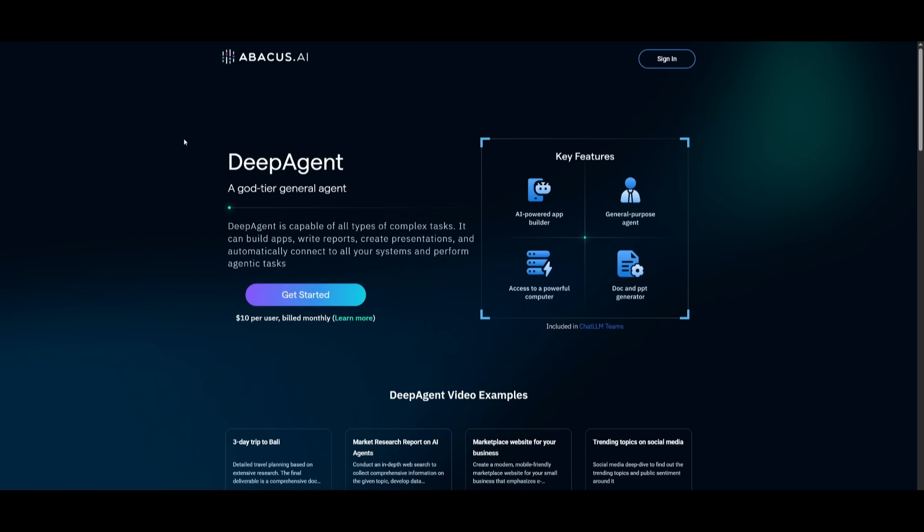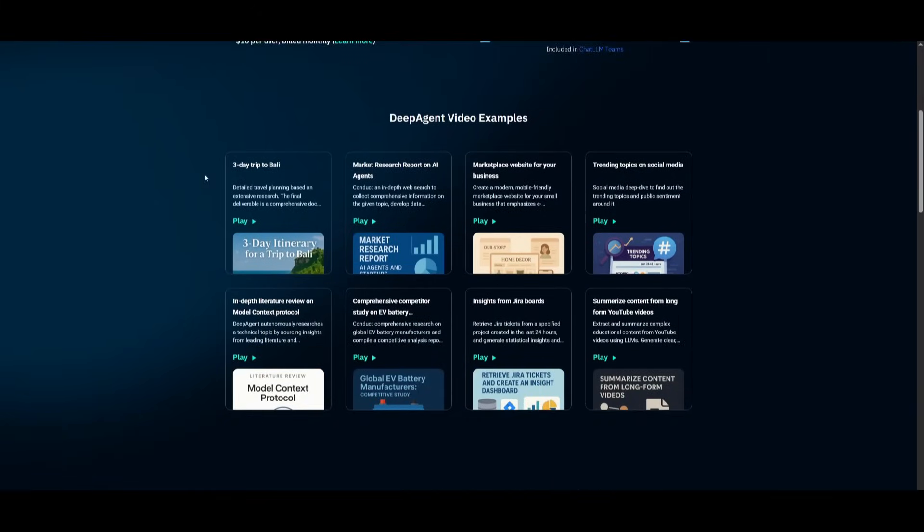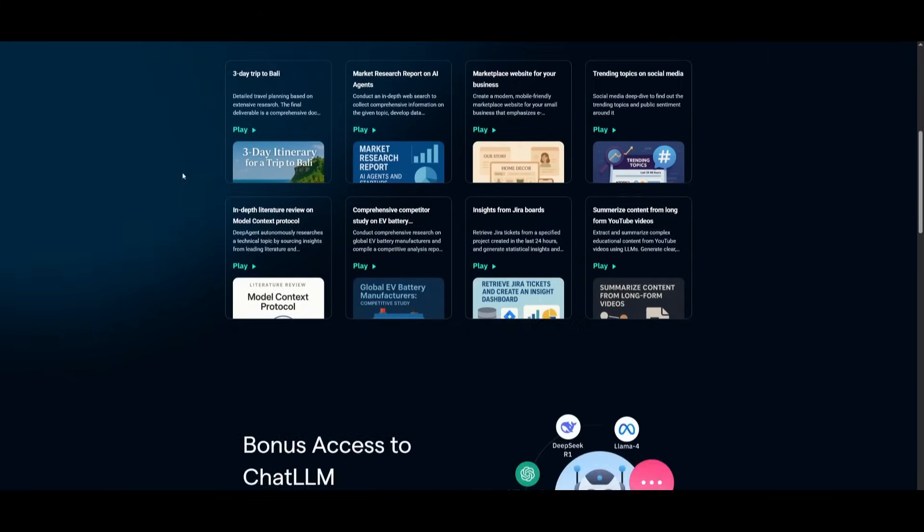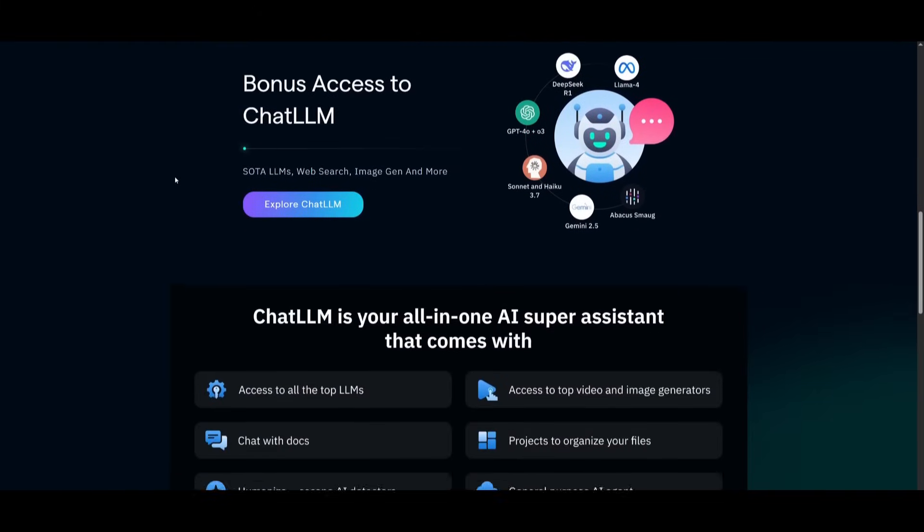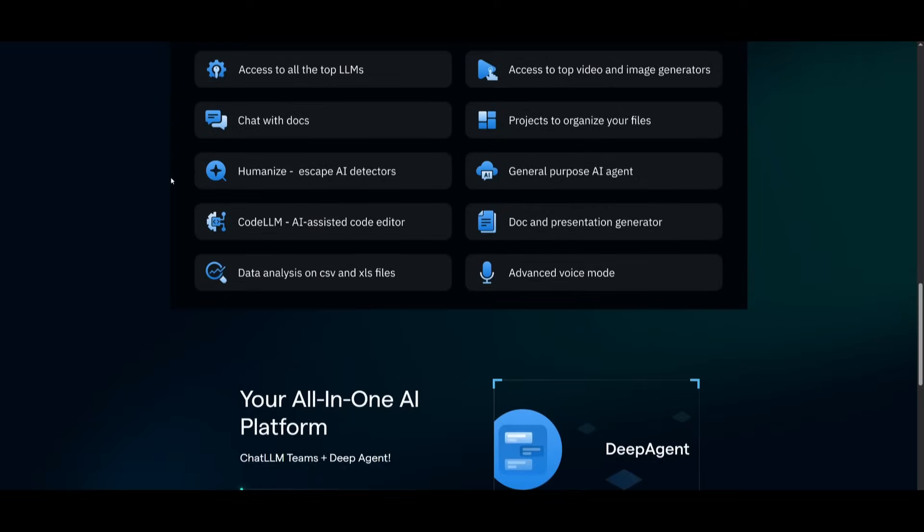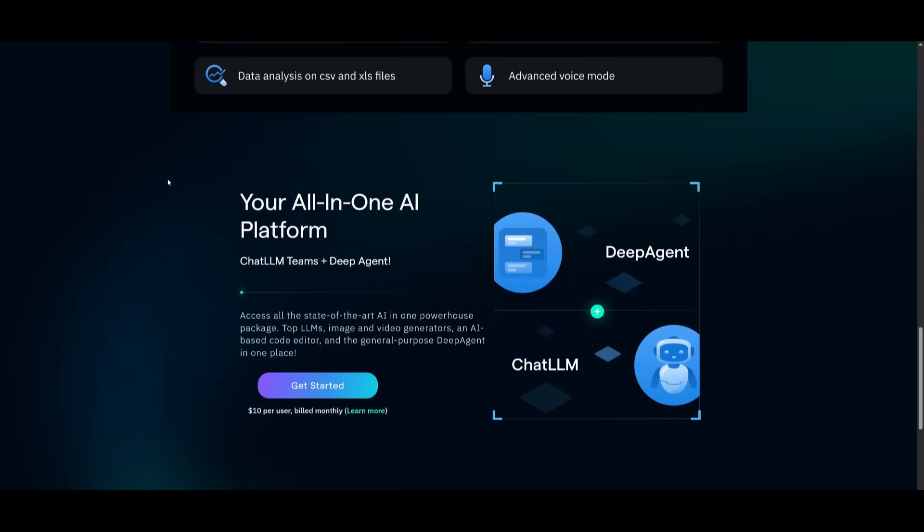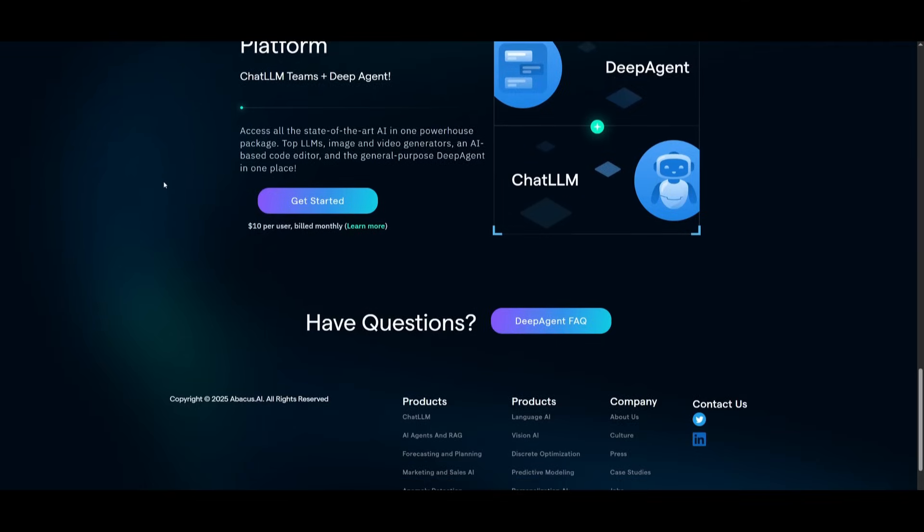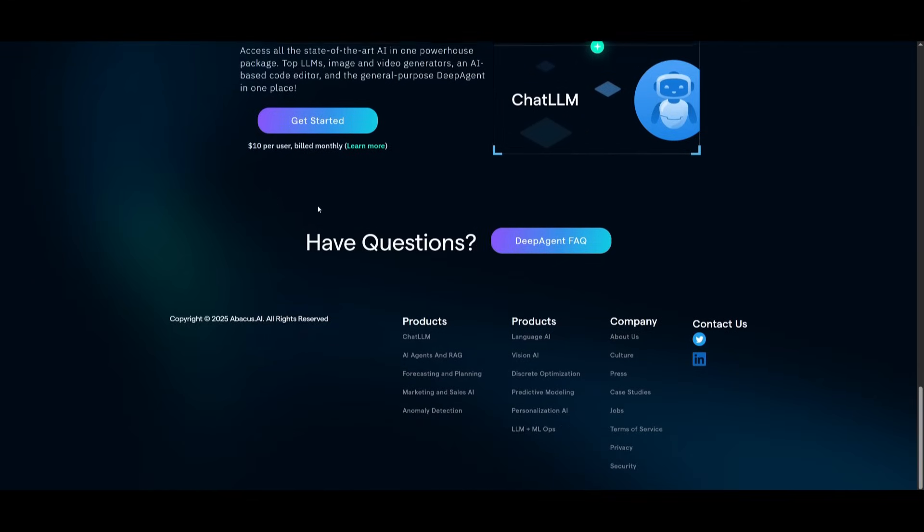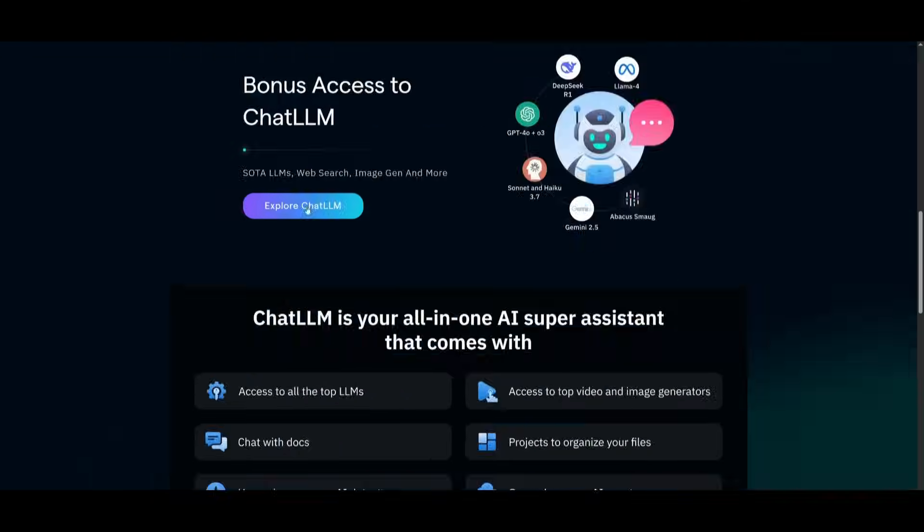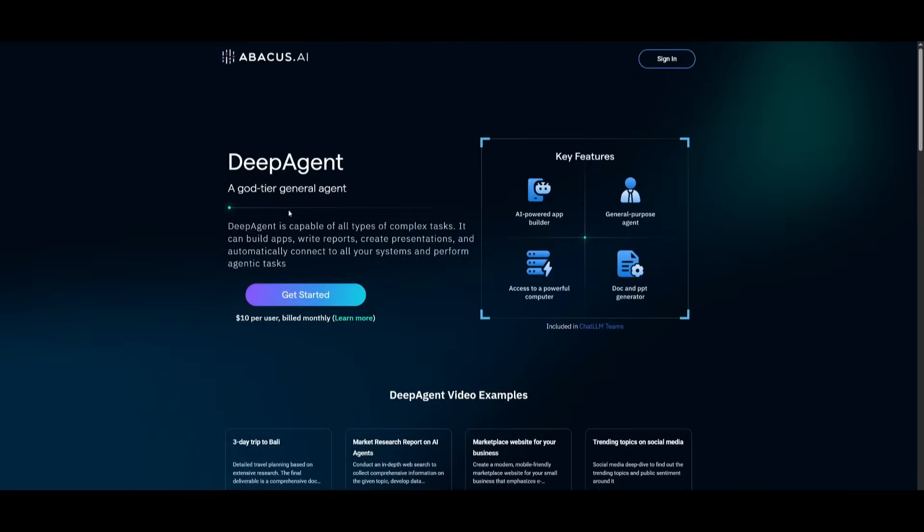And that's the Deep Agent - not just another AI assistant, but a fully autonomous end-to-end execution engine. Whether you're building websites, generating research, or just automating emails, this is something that just gets it done. You have the ability to try it out today, so I'll definitely leave a link to it in the description below.